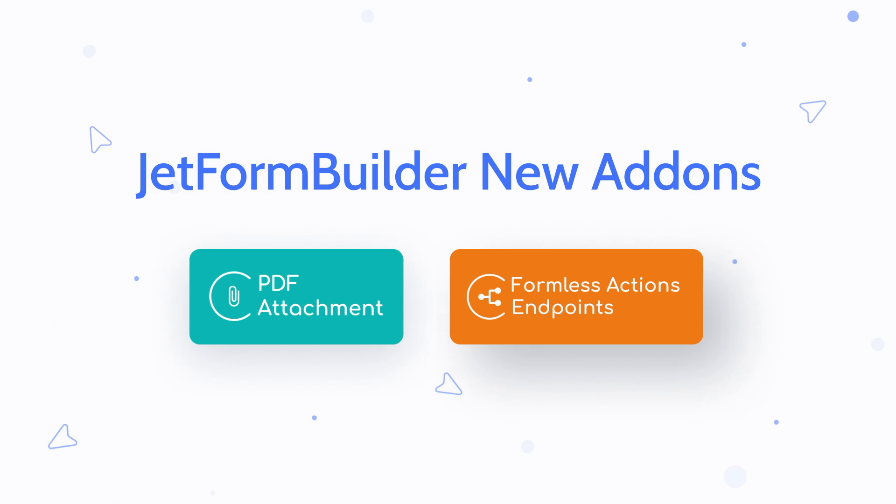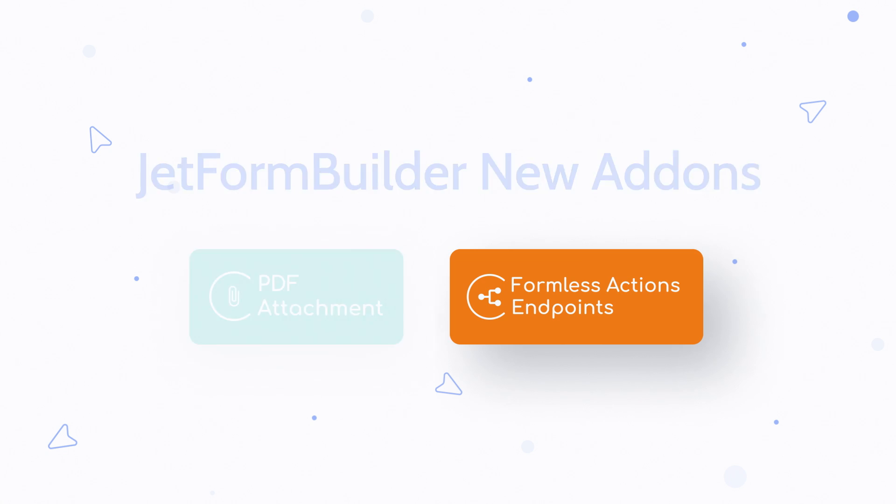In short, they are amazing. To know more about these add-ons, just stay tuned. Of course, make sure you are subscribed to our channel and don't forget to hit the notification bell. So let's dive in and start with Formless Actions Endpoints.